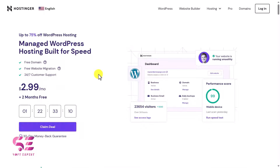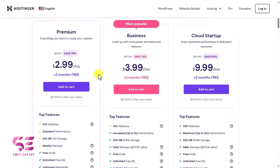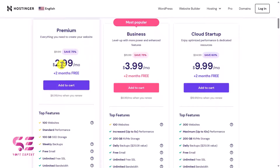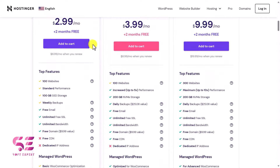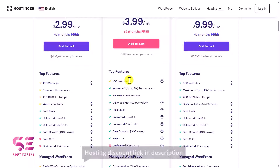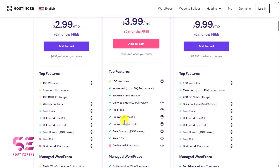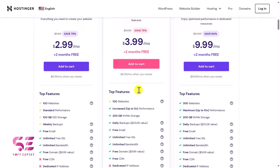If you want to check the pricing plans, scroll down. You can see Premium, Business, and Cloud Startup plans. On the first plan you can host up to 100 websites, get a set amount of storage, weekly backups, and so on. On the business plan you can also host 100 websites with better speed, 200 GB of NVMe storage, daily backups, free emails, unlimited SSL, and more. Check these features and select the plan you need.